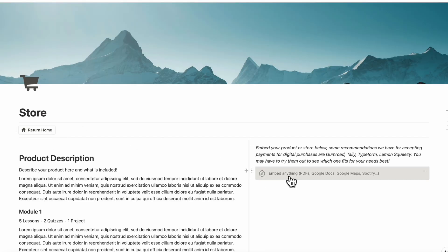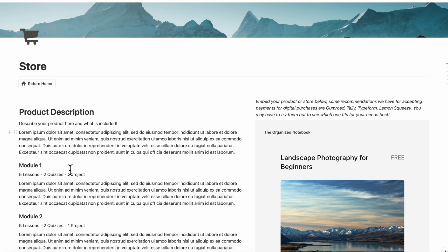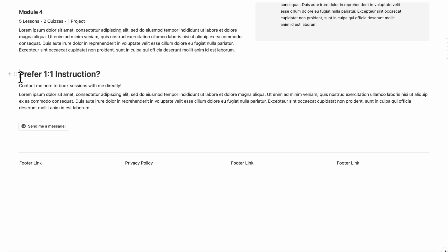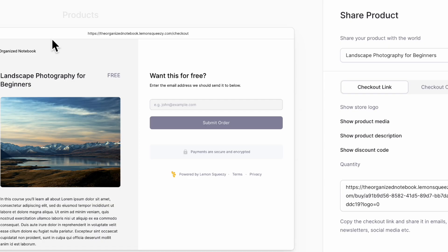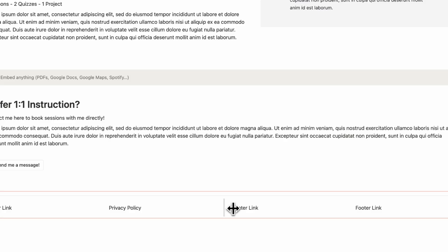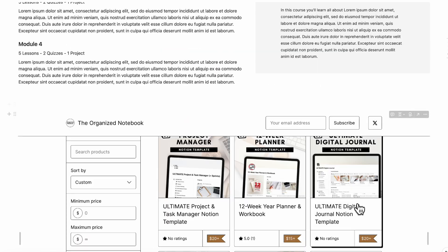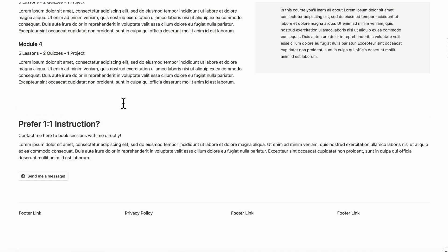Now let's go to the Store page. Just like on the front page, we embedded the Lemon Squeezy link here — you can reshape it and describe your product, such as listing course modules. If you want a full-page store, Gumroad also works well: type '/embed,' go to your Gumroad store page, copy the store page link, paste it into Notion, and you can pull it down to showcase your entire store. This is a great option if you already have a Gumroad storefront you want to add to a landing page.